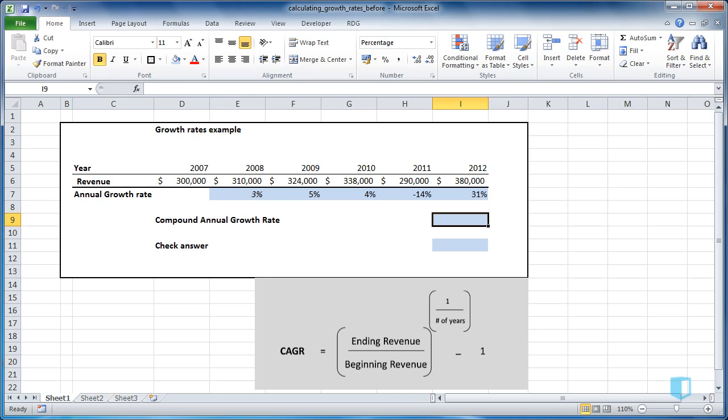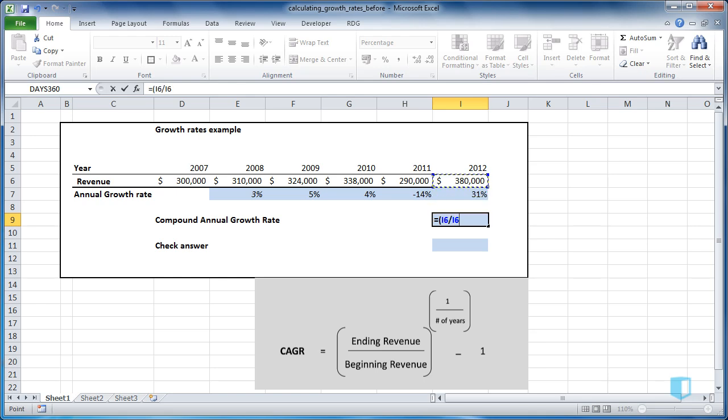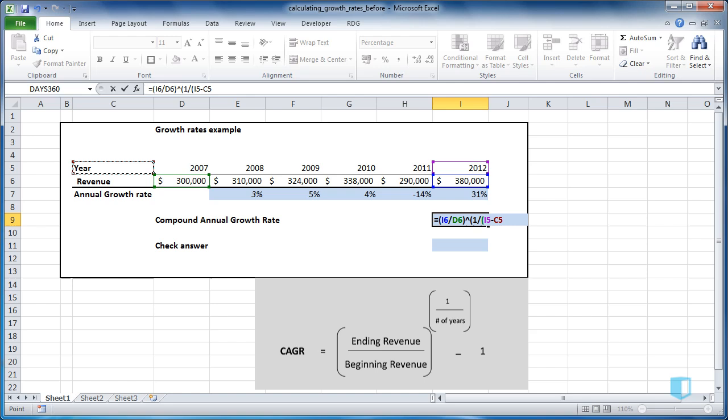Let's now calculate this in Excel. So I'll start off by writing equals and opening a bracket, and we'll take the ending value and divide it by the beginning value. We'll then put this to the power of 1 divided by the number of years, which is 2012 minus 2007. We'll then close the brackets and take 1 from this number.